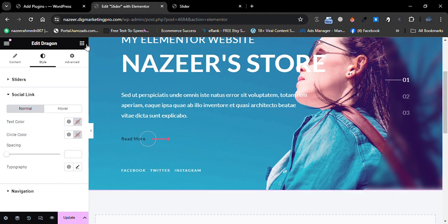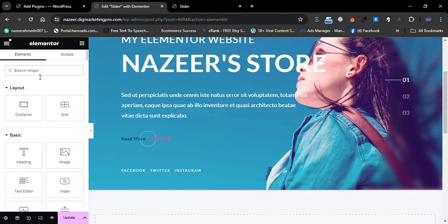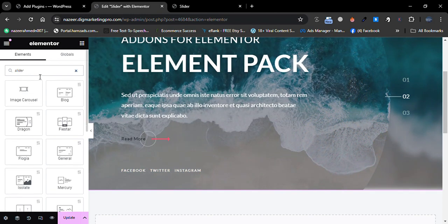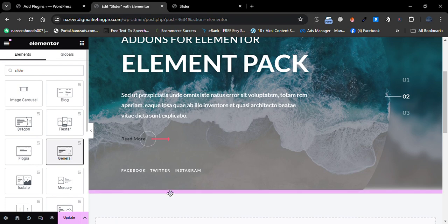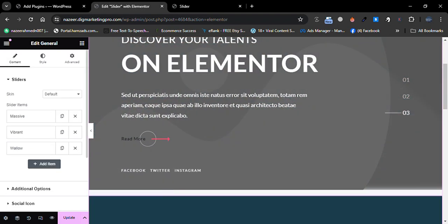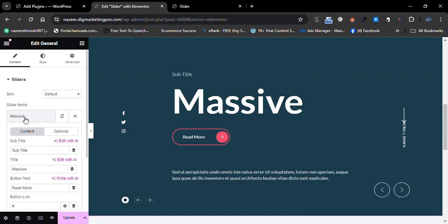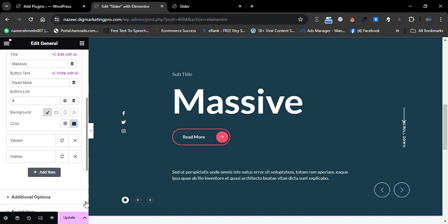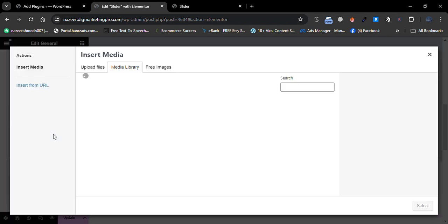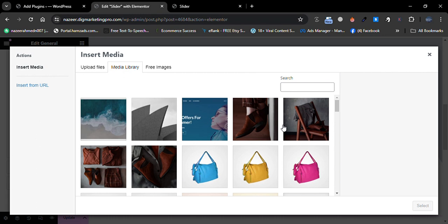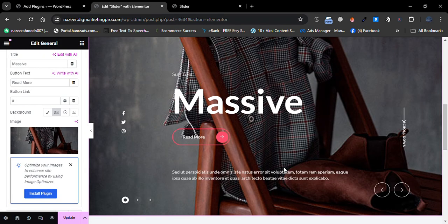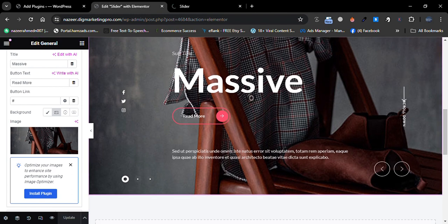Let me go back to the search widgets and search for Slider again. I'll choose the General slider and insert it on the page. Here is another slider design. You can add an image, change the background color, or insert an image directly. This is the second design — you can see how it looks.